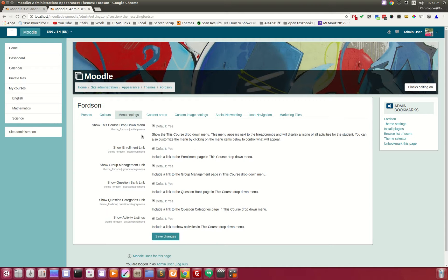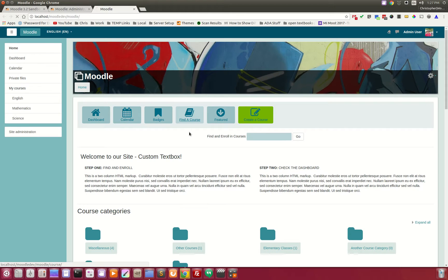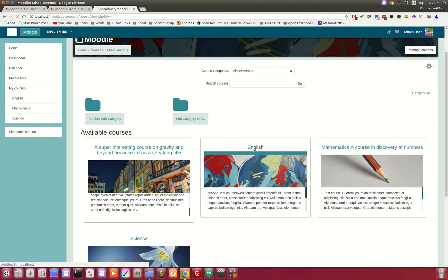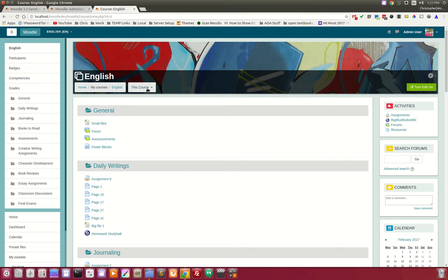The menu settings tab has a course drop-down that allows you to add or delete certain menu items. Let's dive into one of these courses — we'll go into our English course here. This is the course drop-down, and we've enhanced it.